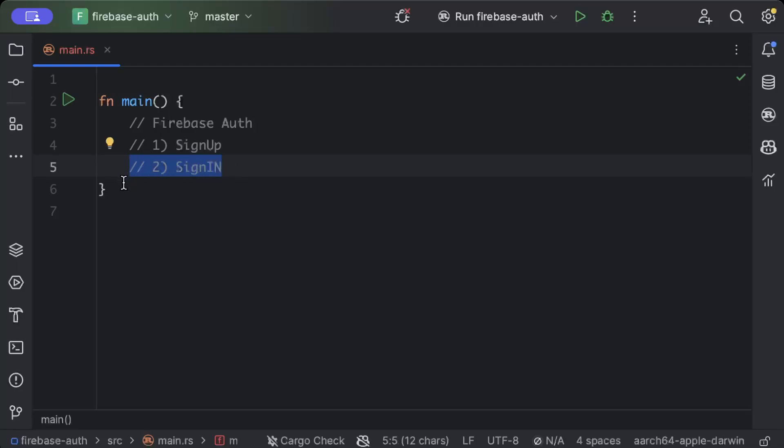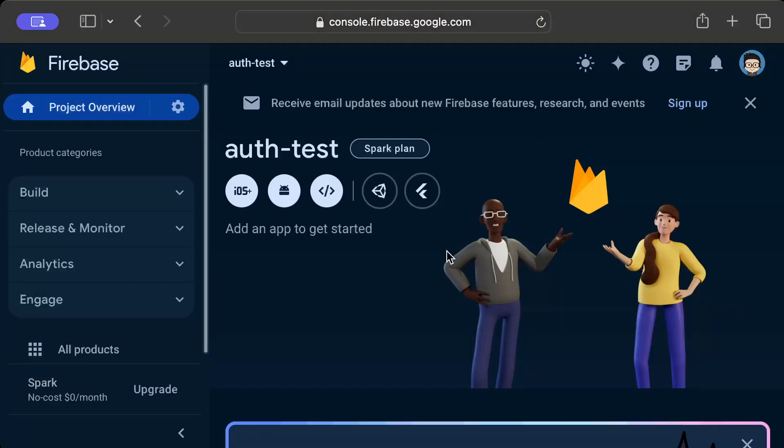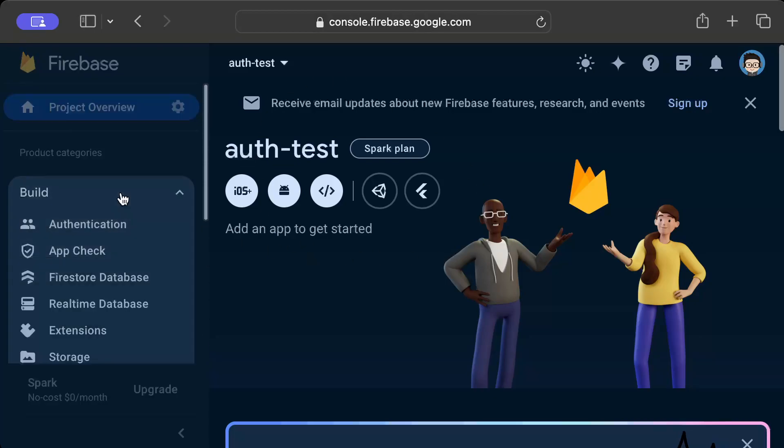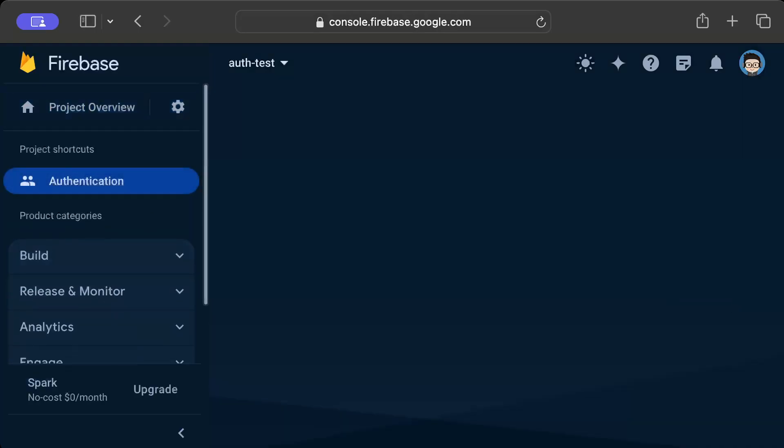Let's get started. First of all, move to your Firebase console in your favorite browser and let's configure the auth. Once you are in your project, move to the build and here you will find the option authentication, just click it.